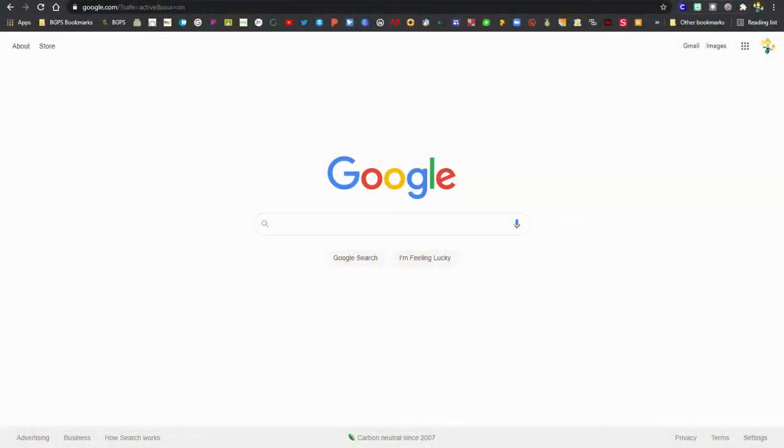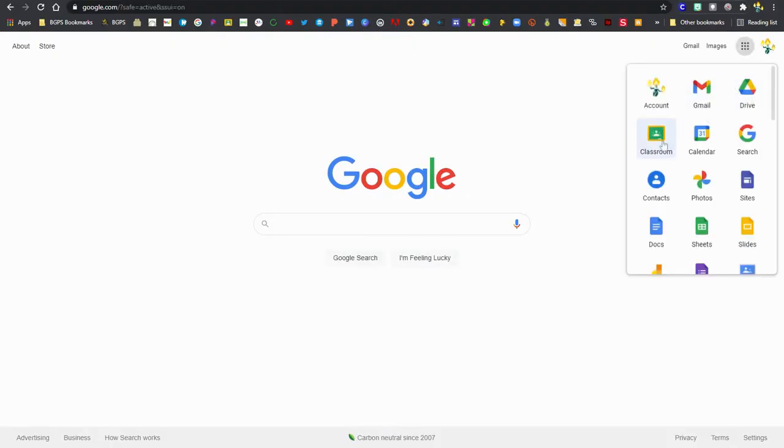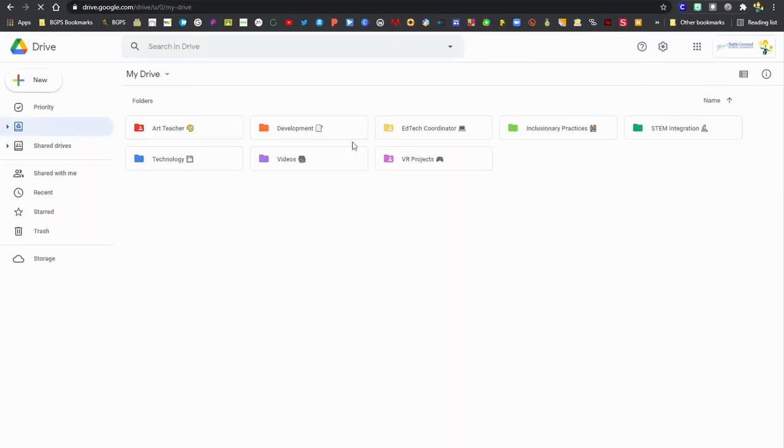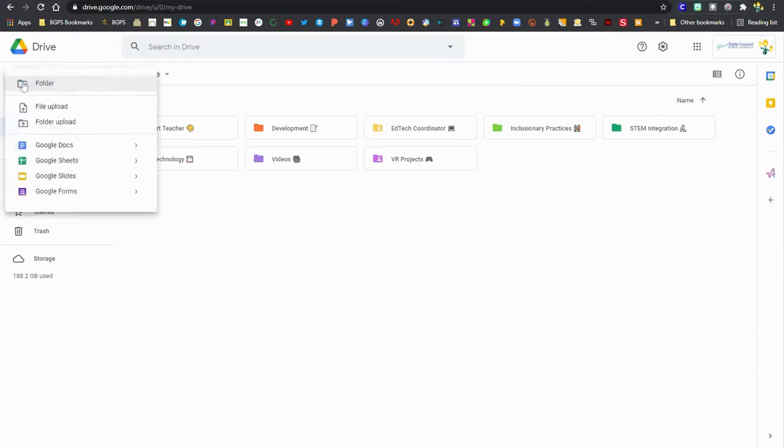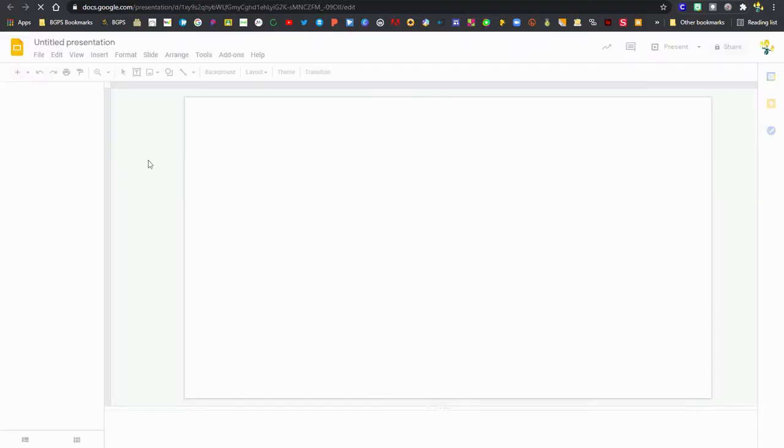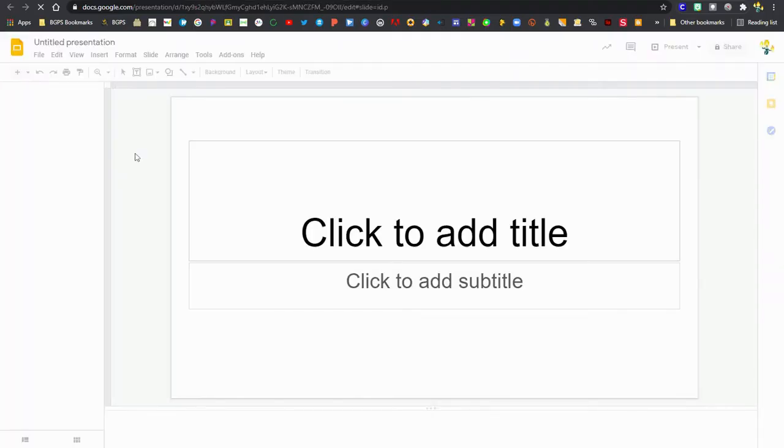So when you're on Google and you click on the Apps Cube, there's a couple ways that you can get to Google Slides, either through an assignment in Google Classroom or opening up the Slides homepage or going to Google Drive and clicking on New and then choosing Google Slides to open up a new Google Slides presentation.